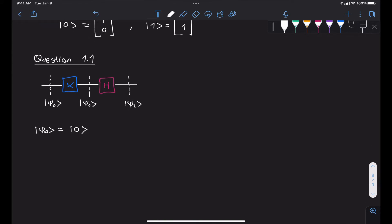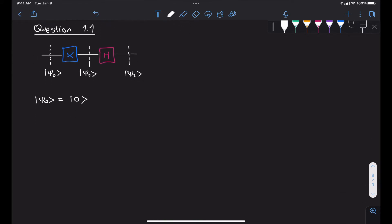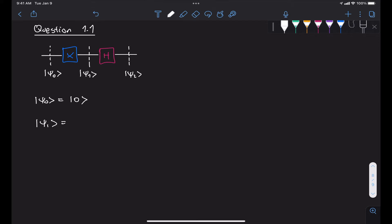So in order for us to find what psi 1 is, what we need to do is apply an X gate to psi 0, which is the state 0.